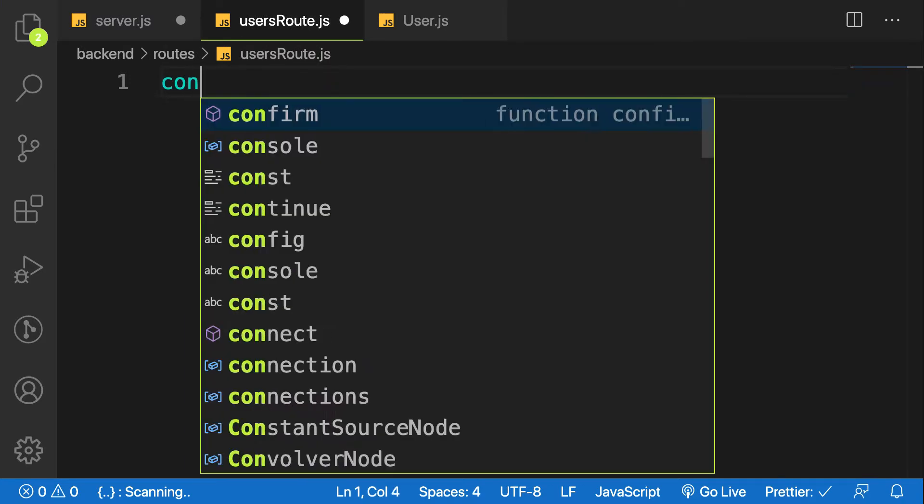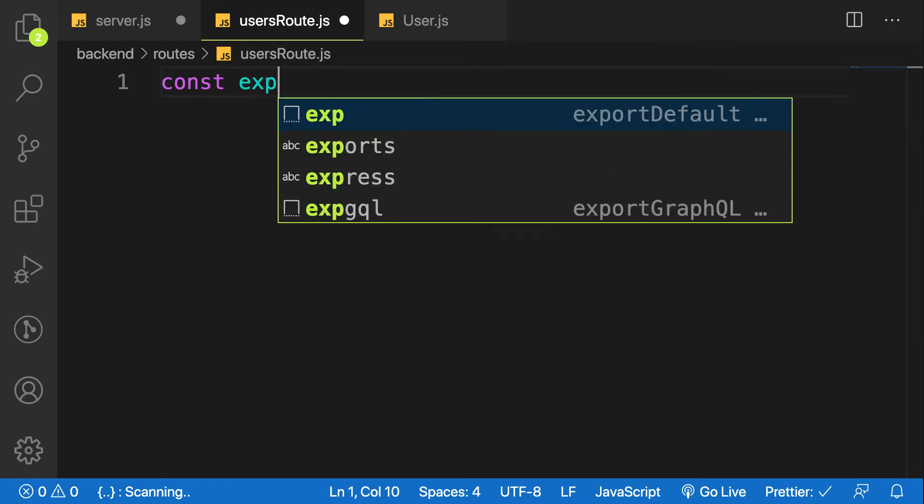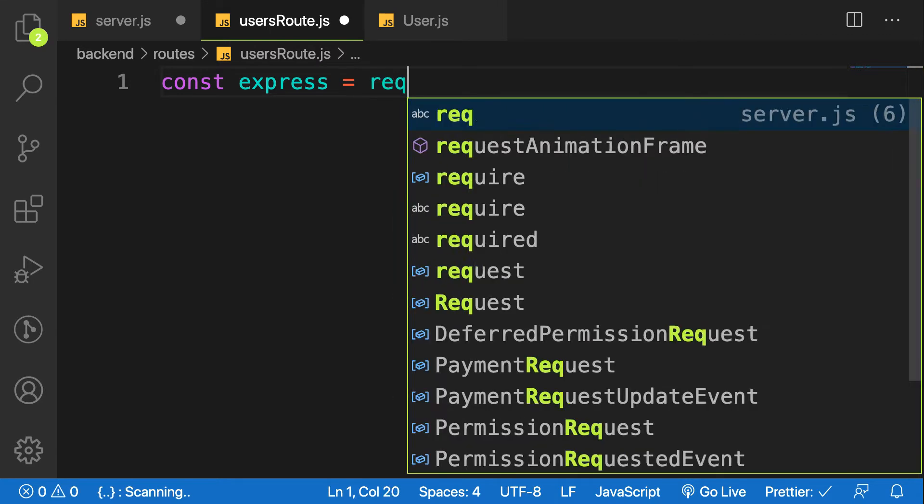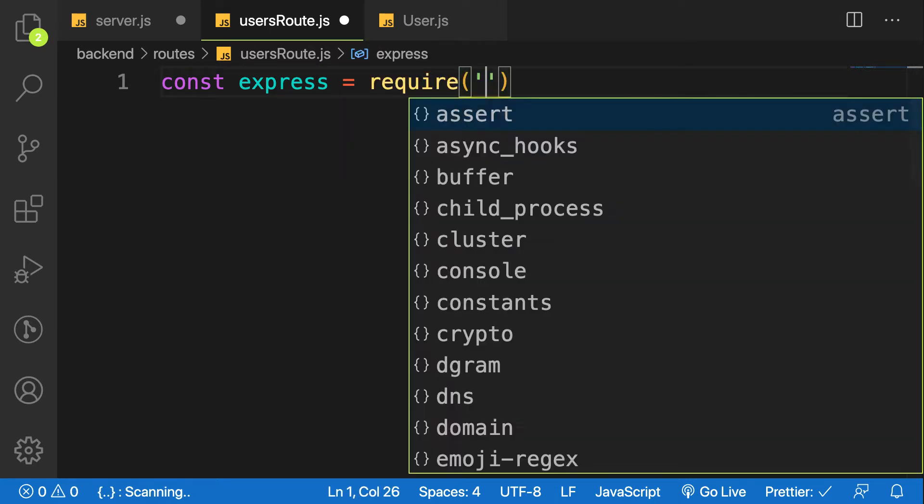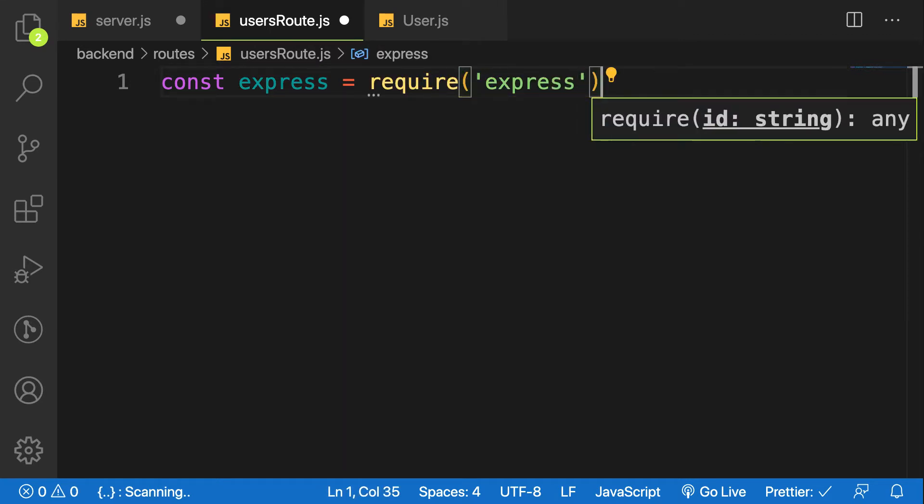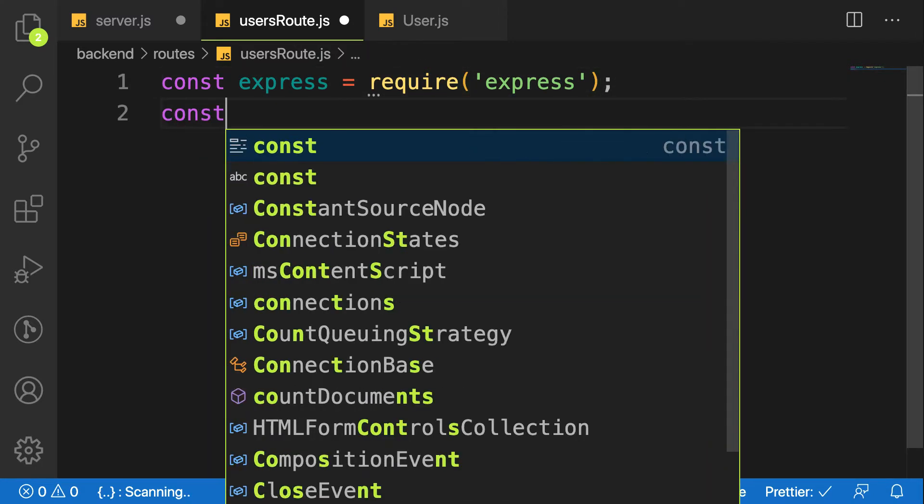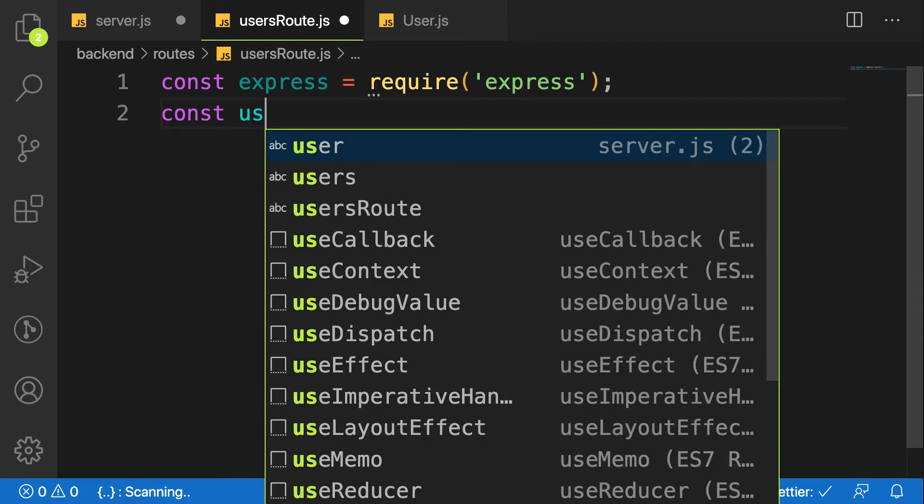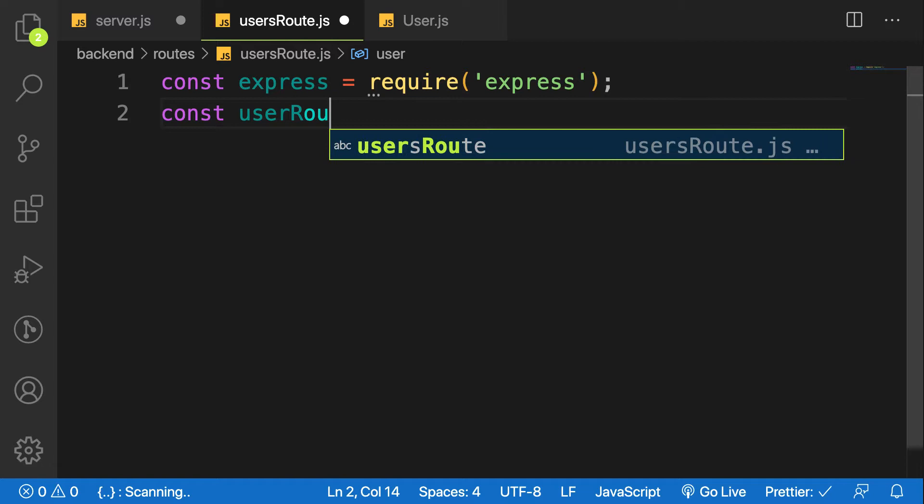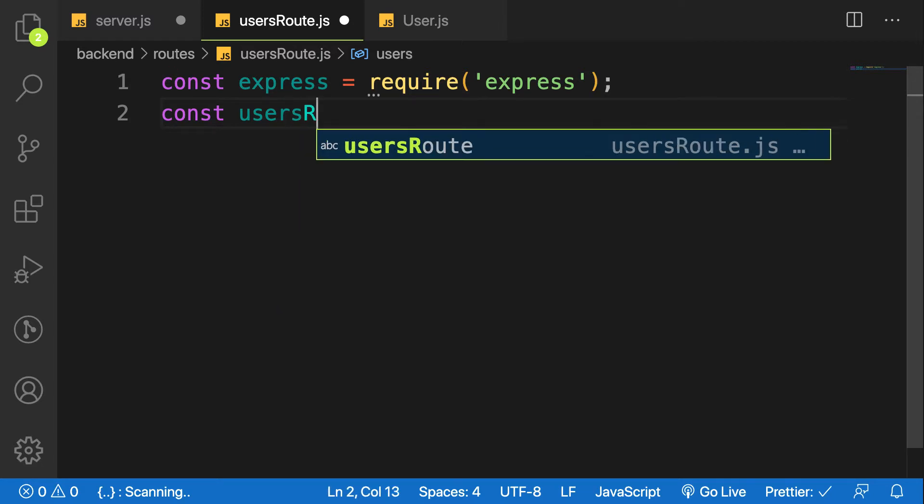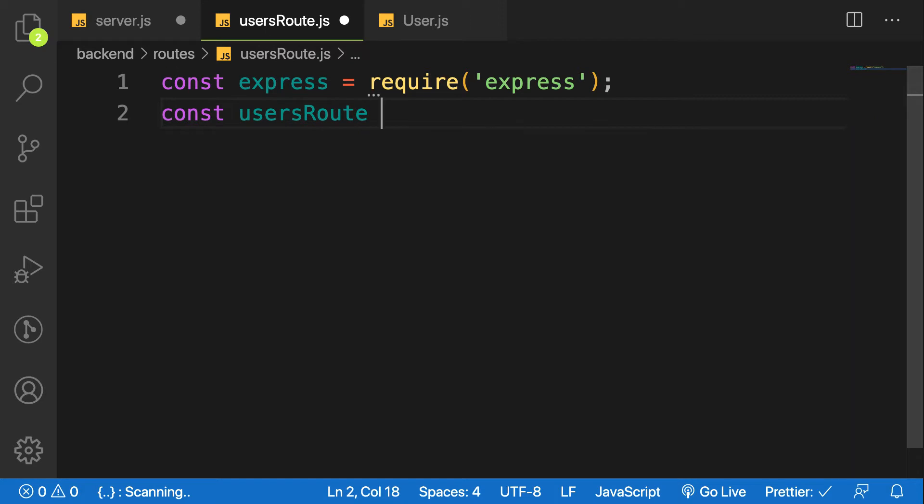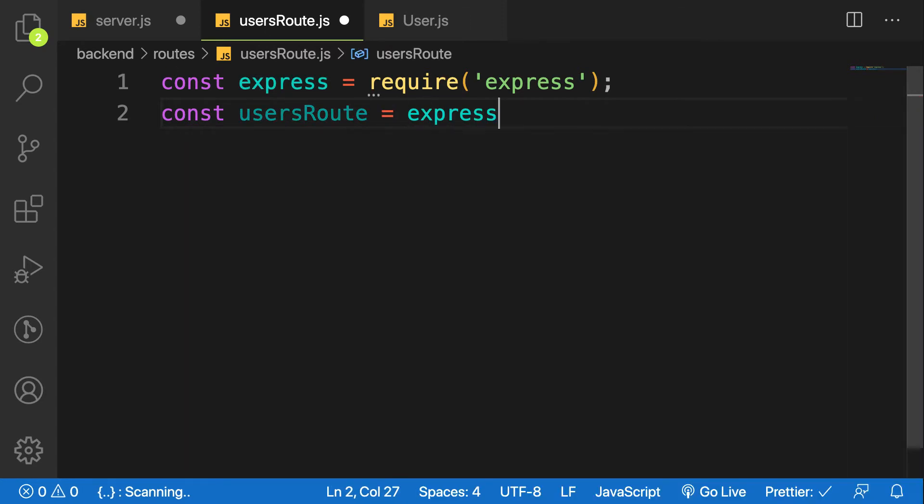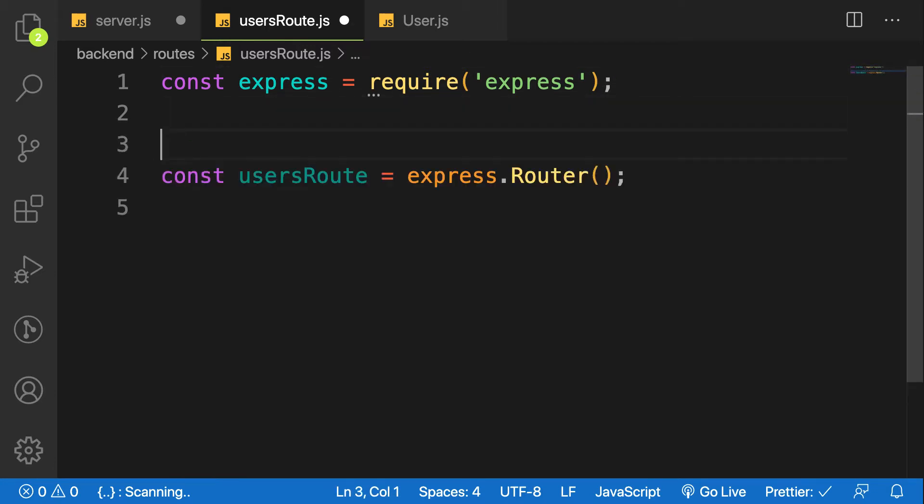What do I need? I need to require express, and for express we have what is called... let me create an instance of express router. So let me call this one usersRoute equal to express.Router. So this is how you create an instance of express router.